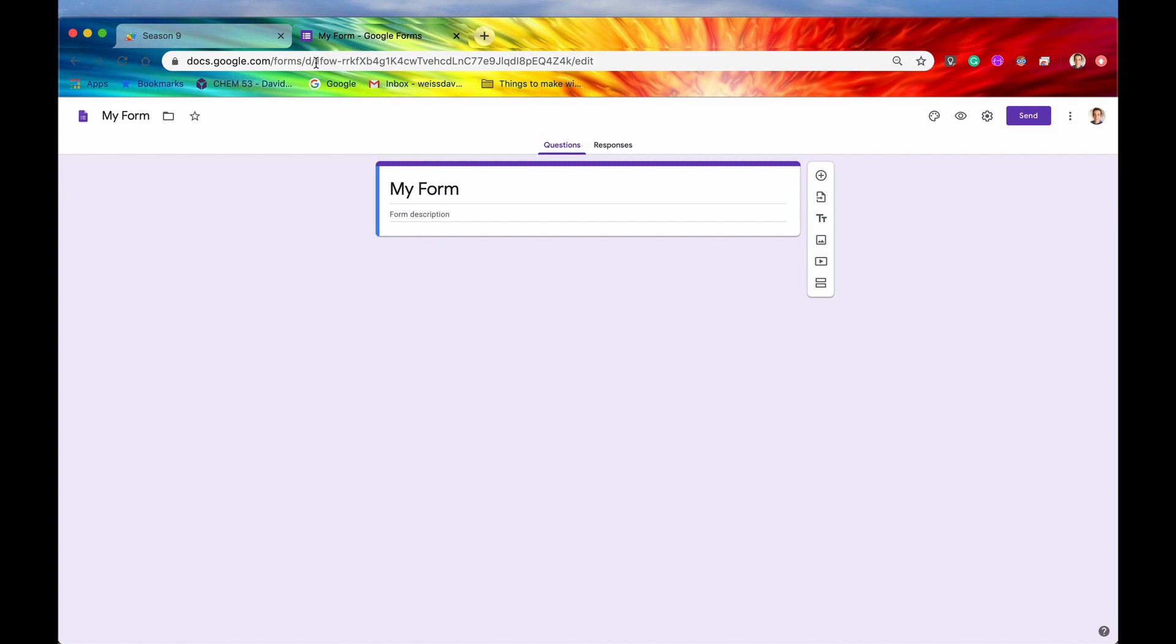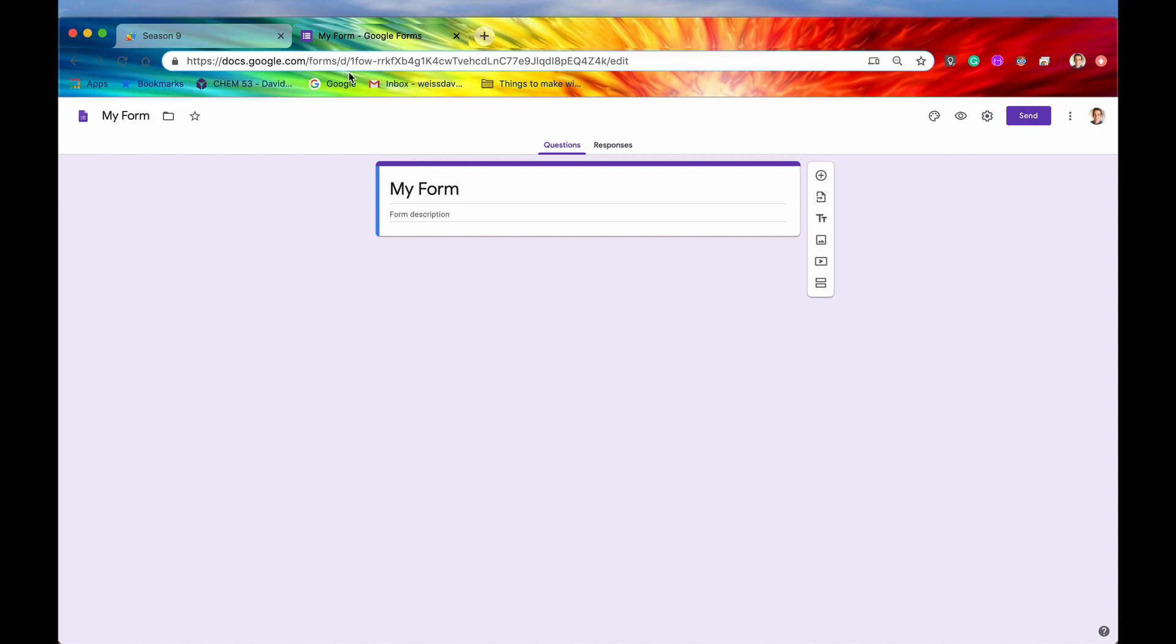And again, the ID is found in between, if you look in the URL, it's found in between the D slash and then right before the slash edit. So again, this is a similar pattern with a lot of Google products, whether it's spreadsheets or slides or docs.